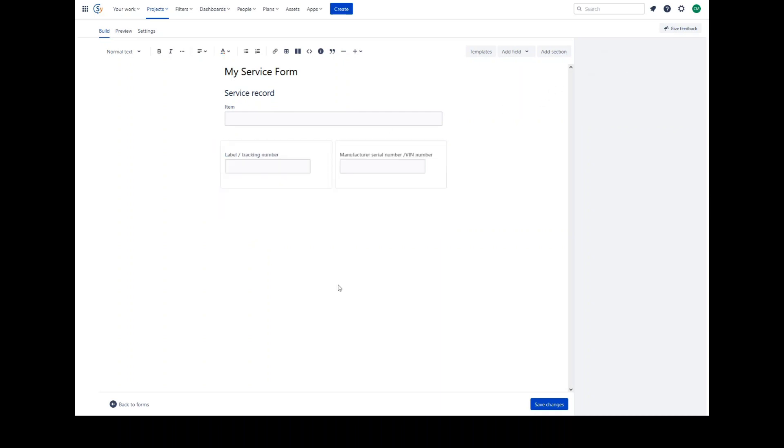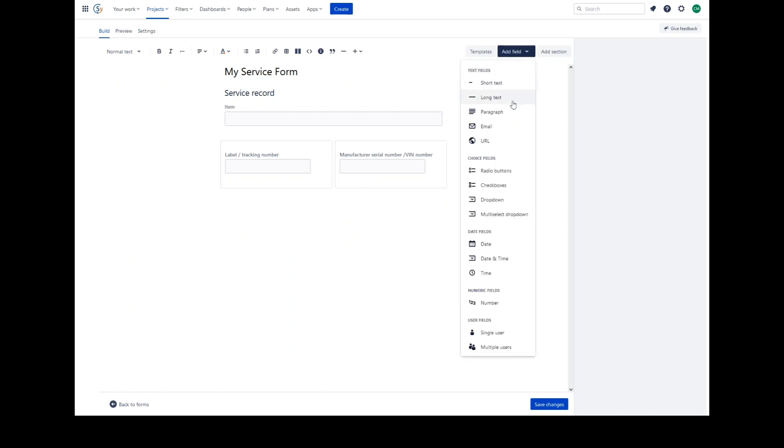You can show or hide fields based on previous responses using conditional logic. To do this, you would insert a field such as a radio button, checkbox, dropdown or multi-select that has options that you can test. Let's choose dropdown.